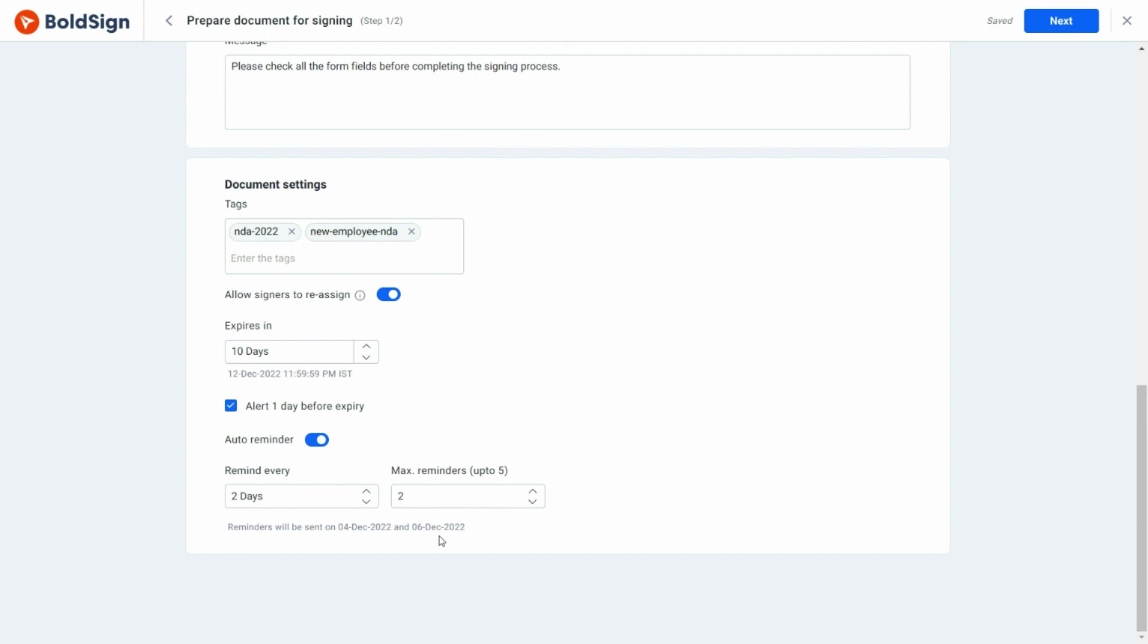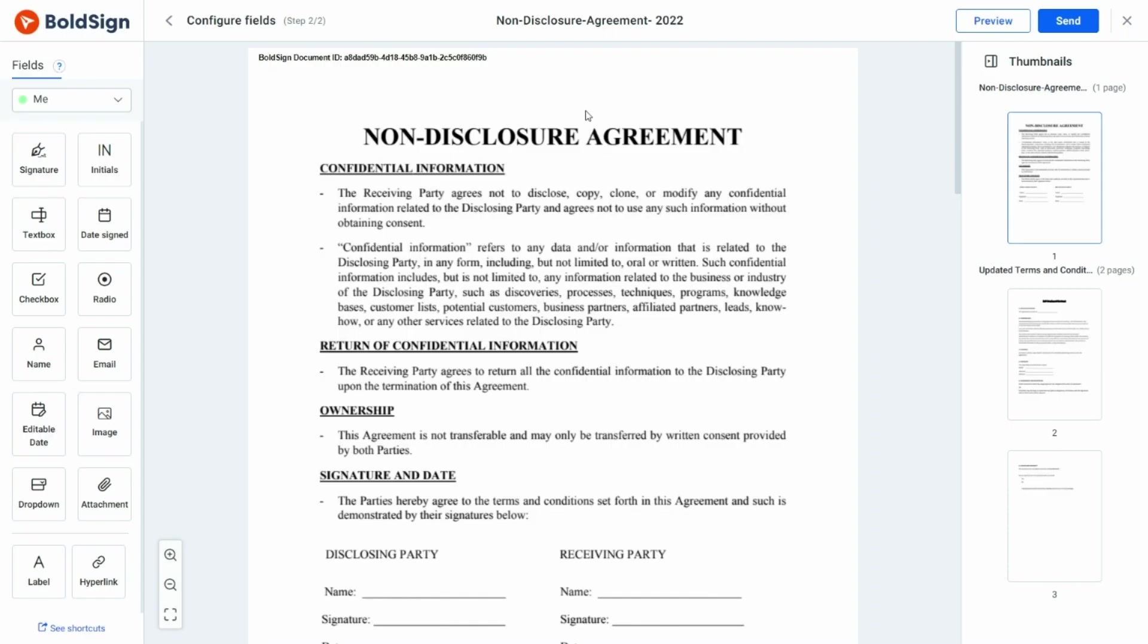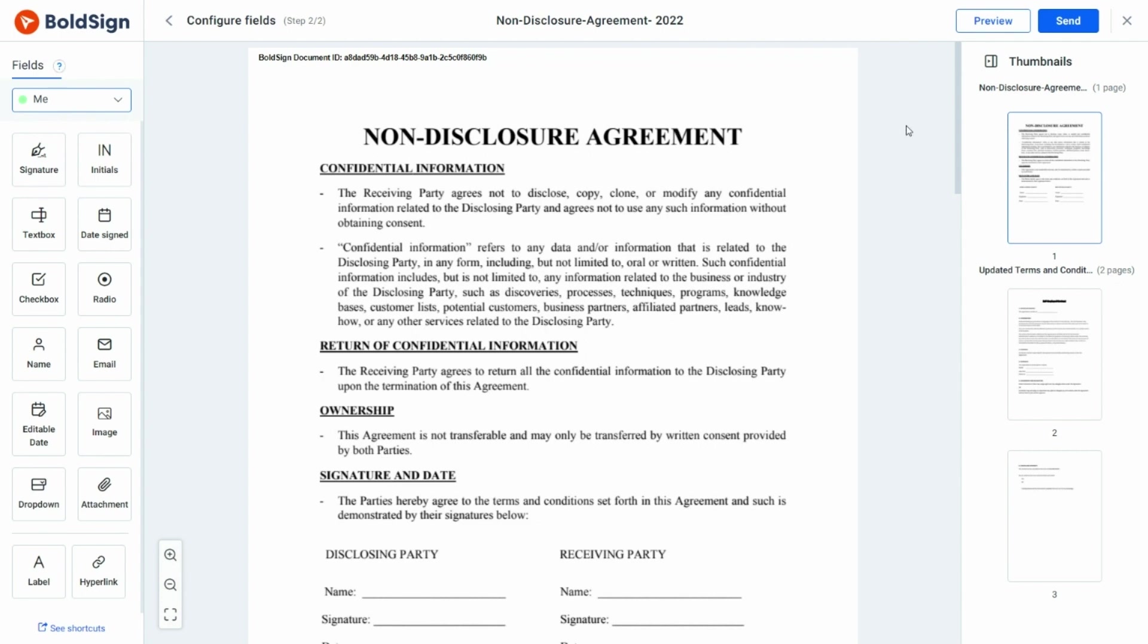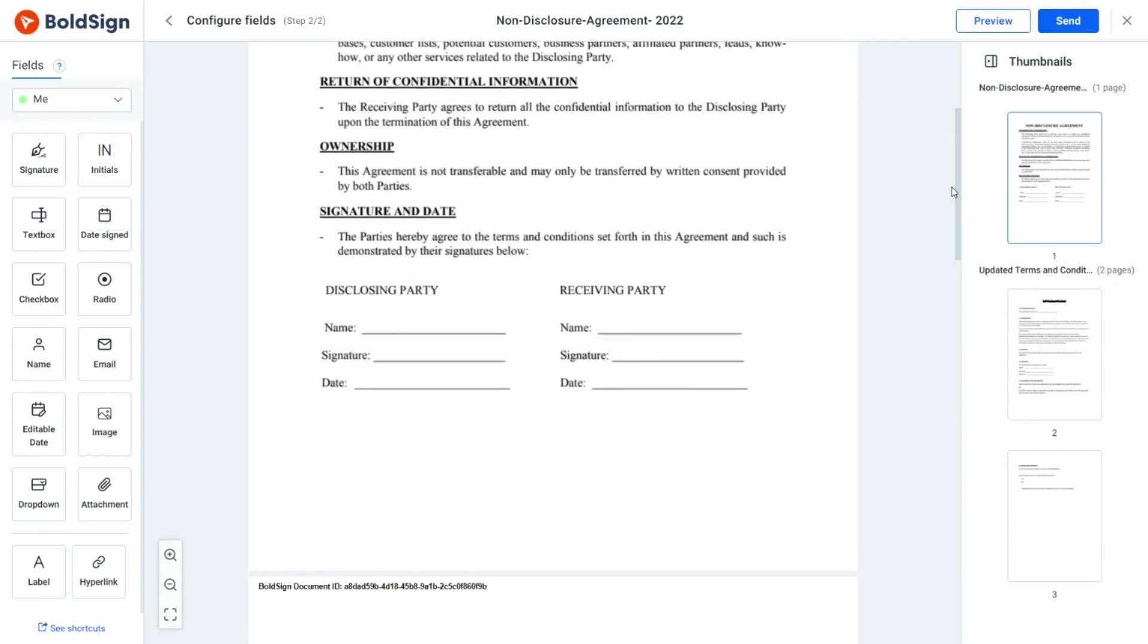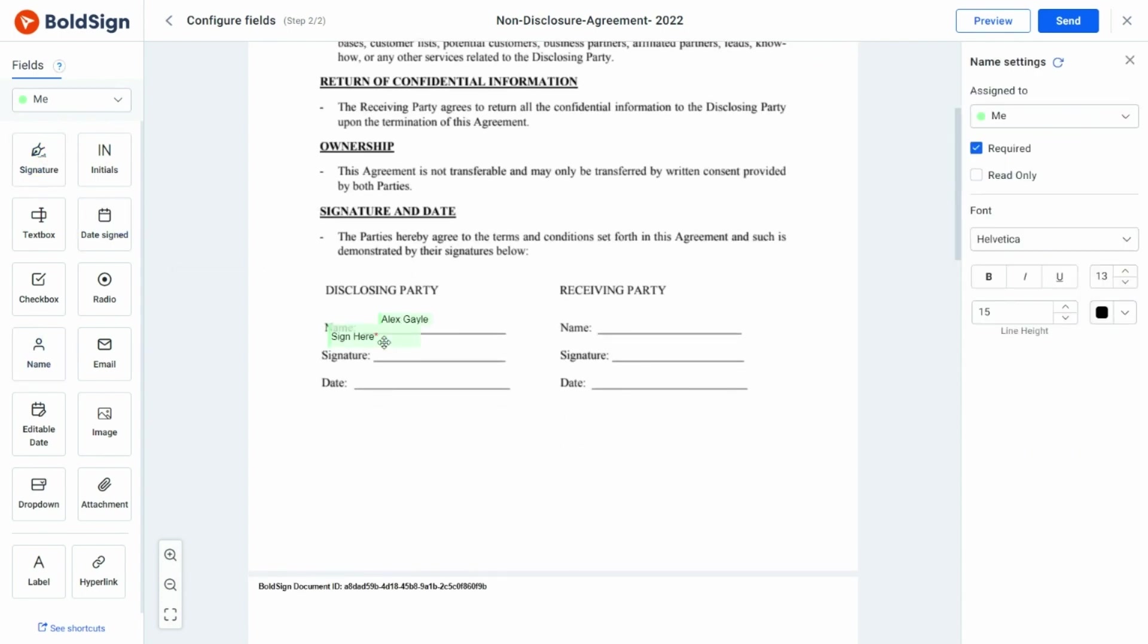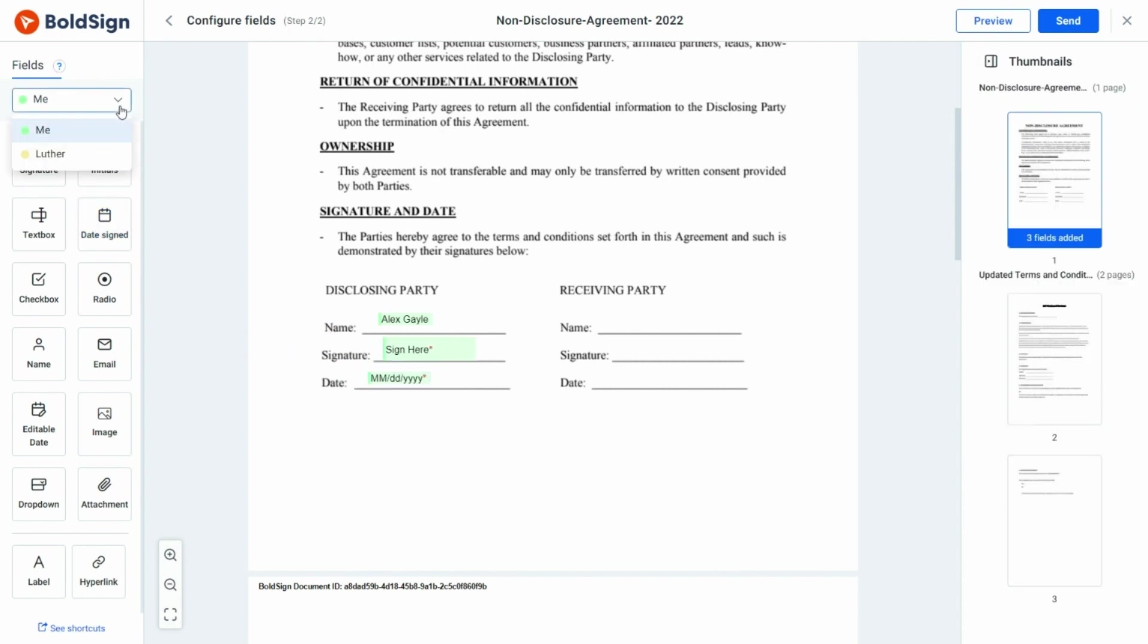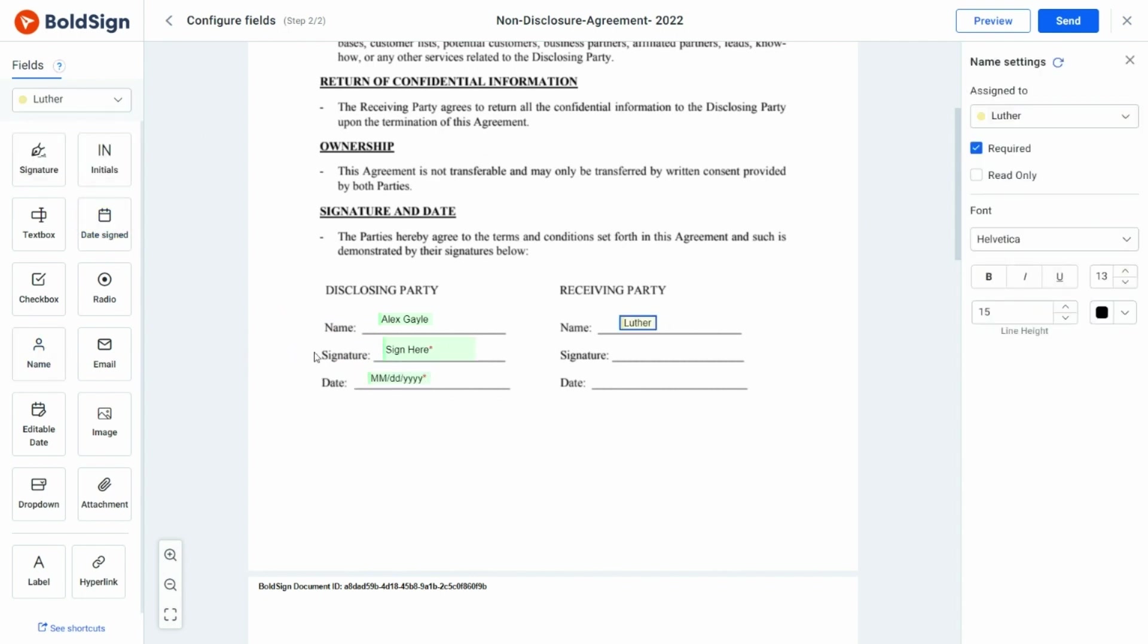Alright, all is done here, so let's move on to the next page. Here I'm going to add form fields to the document. Before adding the form fields, let me choose the signer's name from the assignee drop-down. For this document, I'm going to add the name, signature, and date signed fields for both signers.